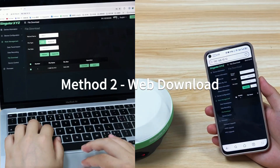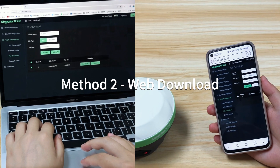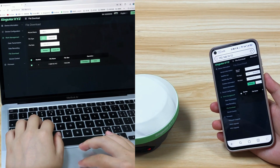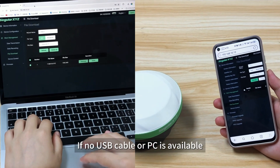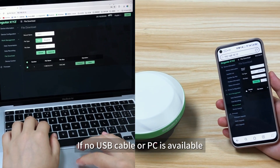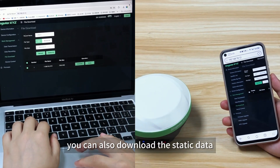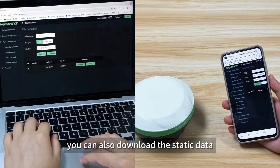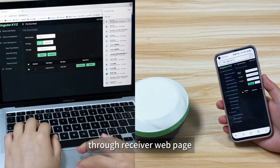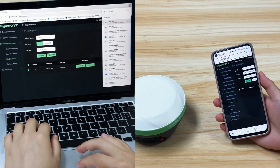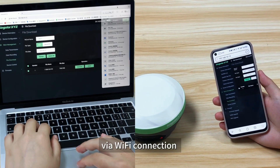Method 2: Web download. If no USB cable or computer is available, you can also download the static data through the receiver web page via Wi-Fi connection.